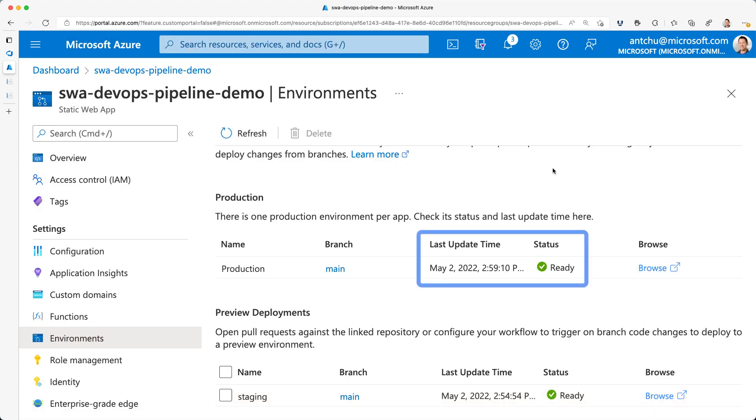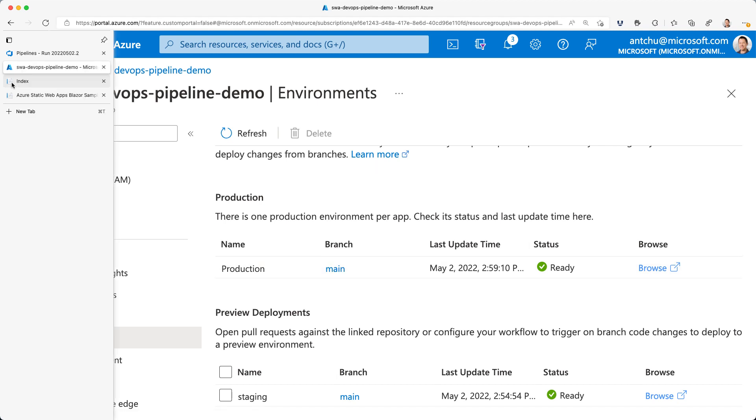If I refresh the environments page, I can see the deployment status here as well. Before we wrap up the video, I want to show you one more thing.